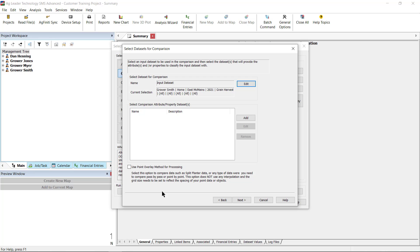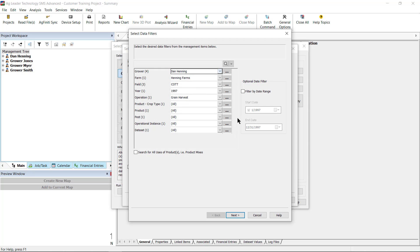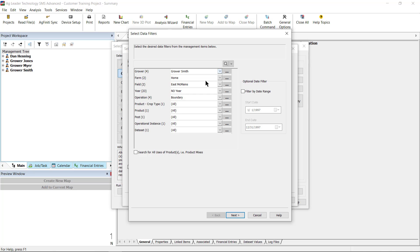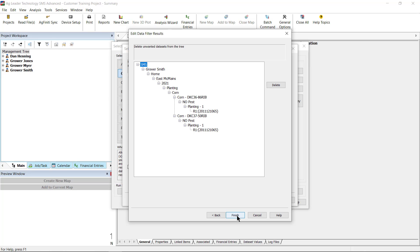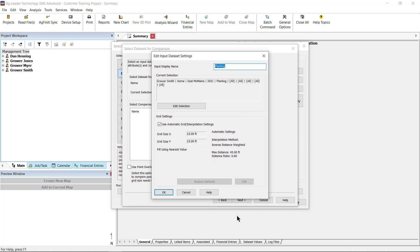Now we will select the Comparison Attribute Property data sets. To the right, select Add. We will then select the grower, farm, field, year, and operation for the layer that contains the attributes or properties you would like to reference. Click Next when your selection is complete. On the Edit Data Filter Results window, click Finish. On the Edit Input Dataset Settings window, here you have the option to once again change the grid sizes used to interpret the data. When finished, click OK.